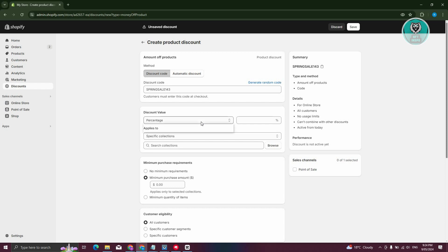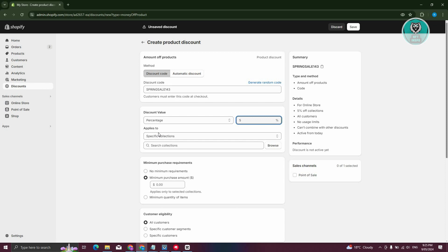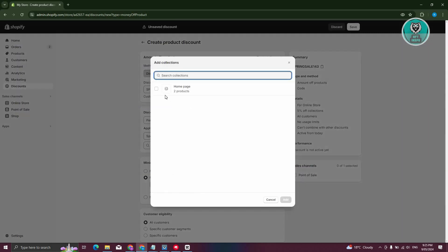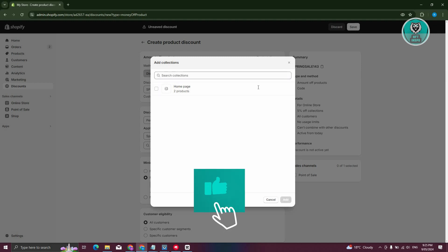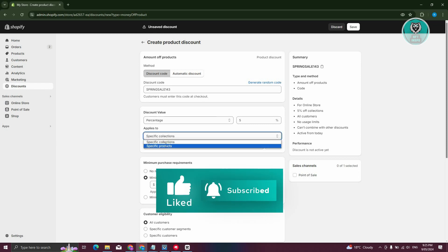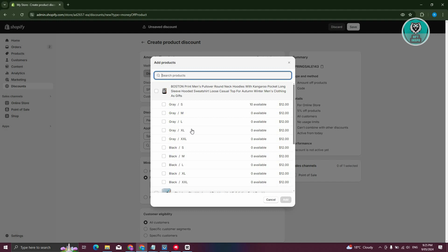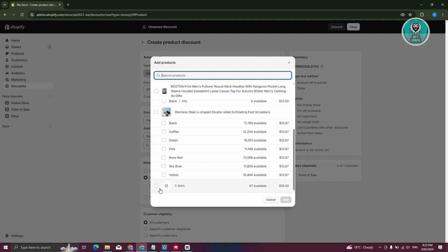You also have the discount value here — for example, let's give a 5% discount. Then under Applies To, you can choose which product or collection gets this discount. You can select a collection or browse specific products. Let's apply this to a t-shirt and click Add.